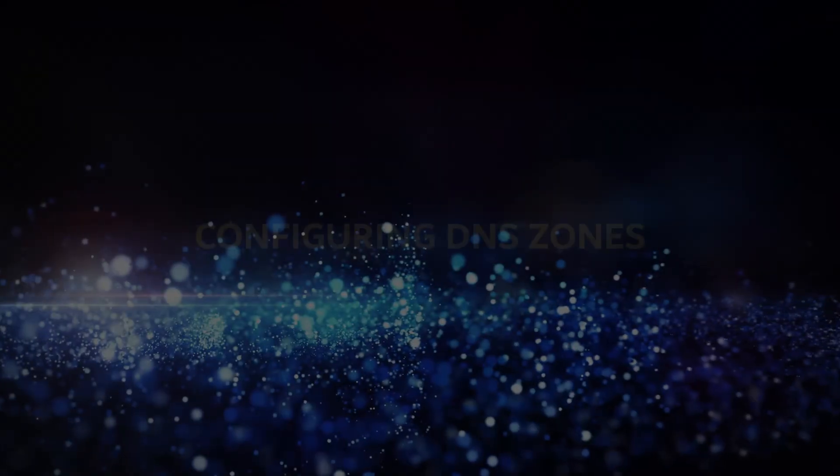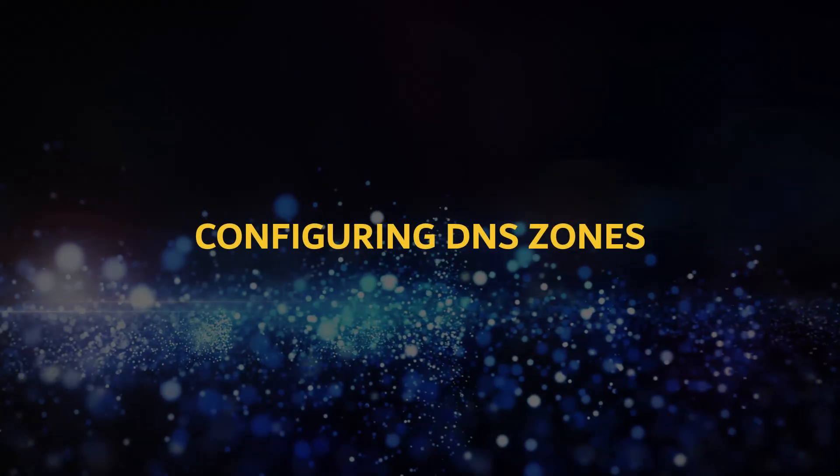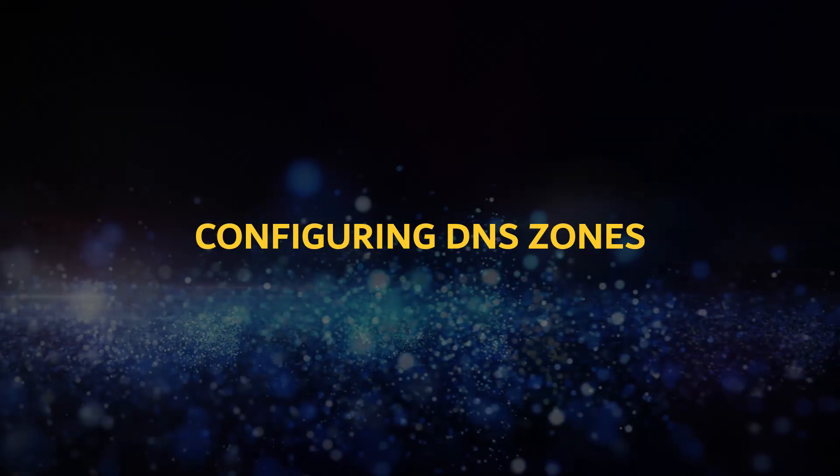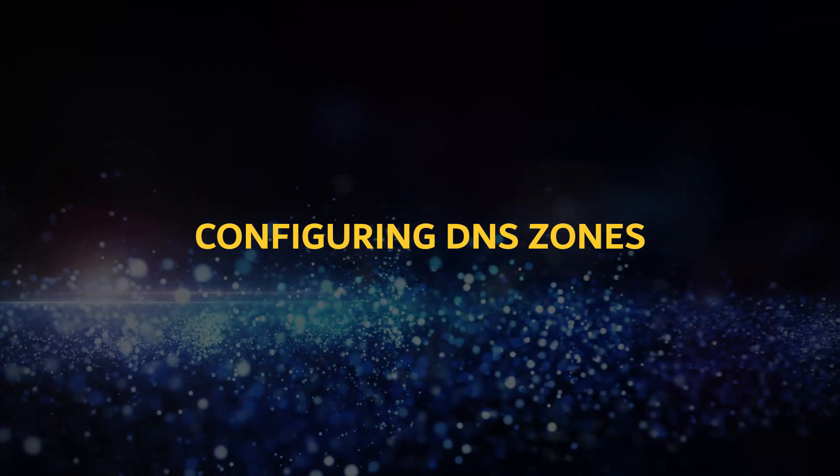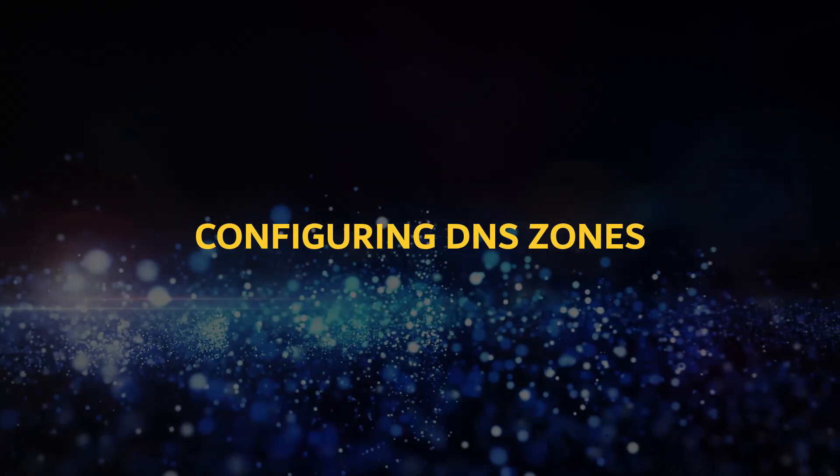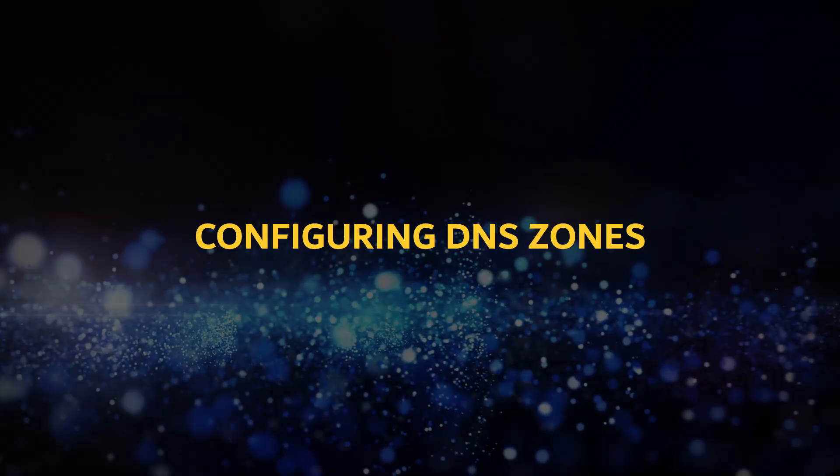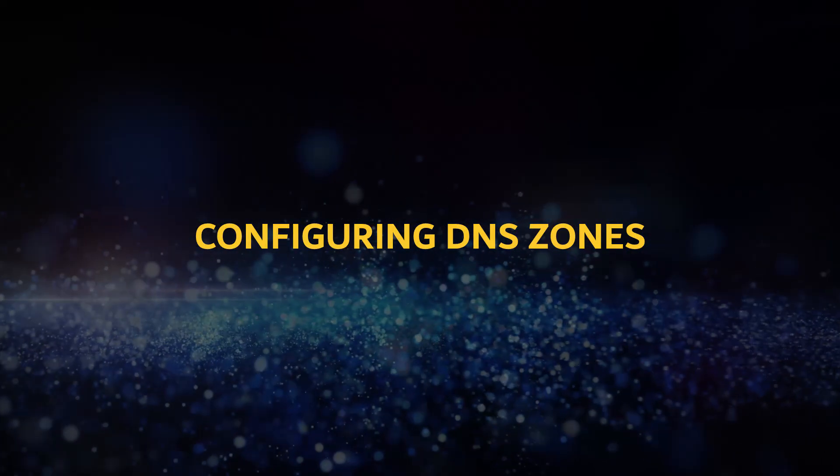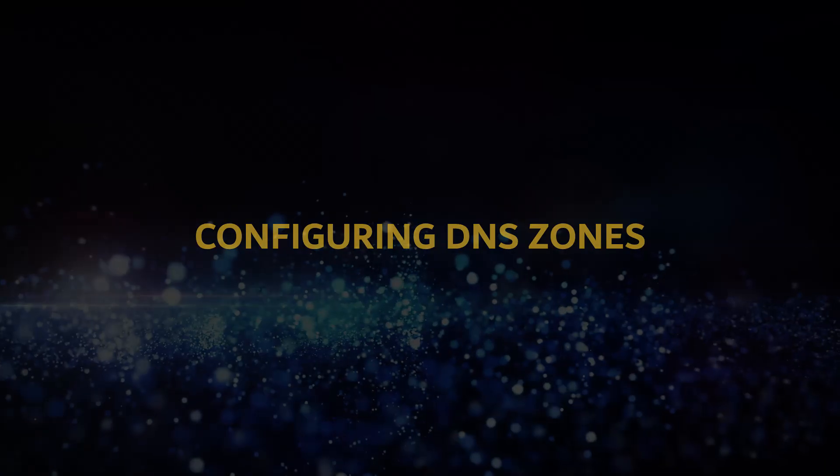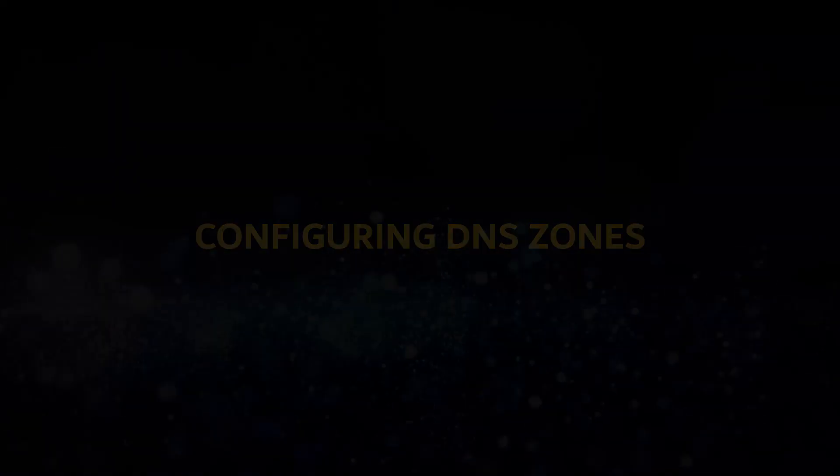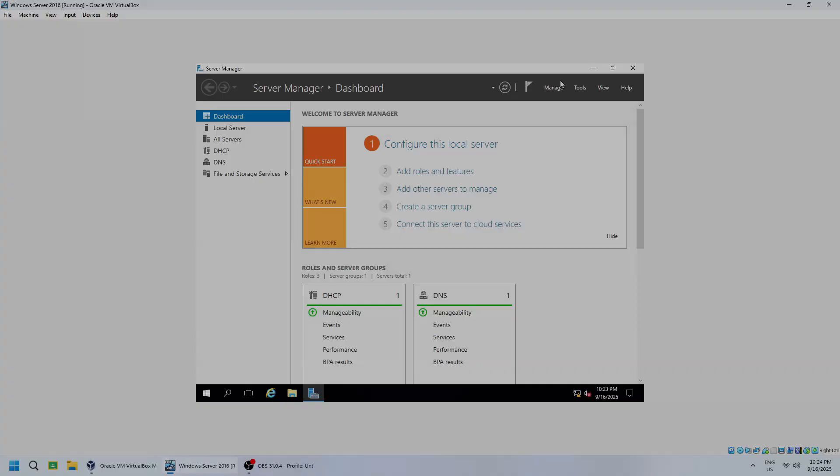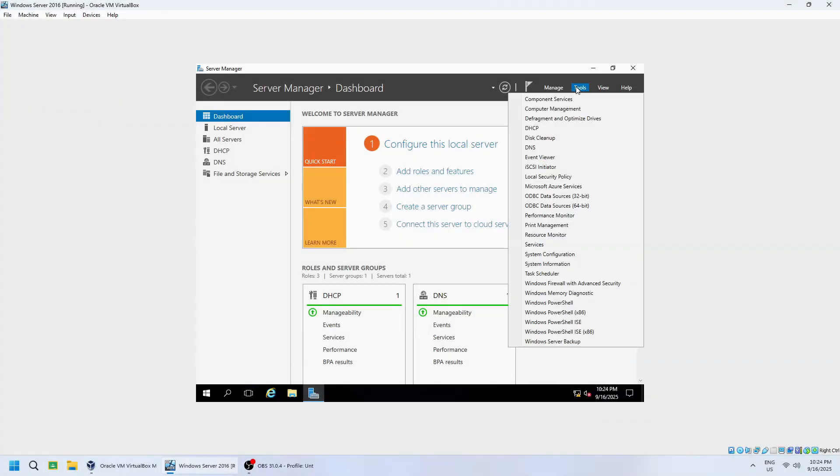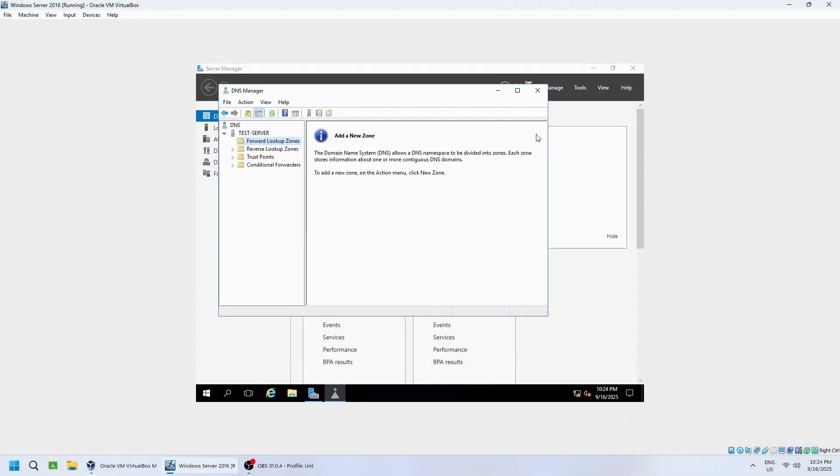In the previous scenes, we installed the DNS server role on Windows Server 2016. Now, let's configure it by creating zones and records so our server can resolve names to IP addresses. From Server Manager, click Tools, then select DNS. This opens the DNS manager console, where we'll configure our zones and records.